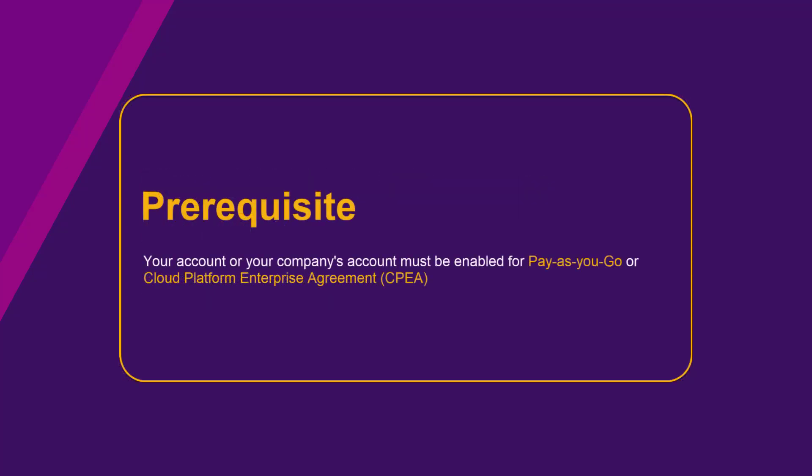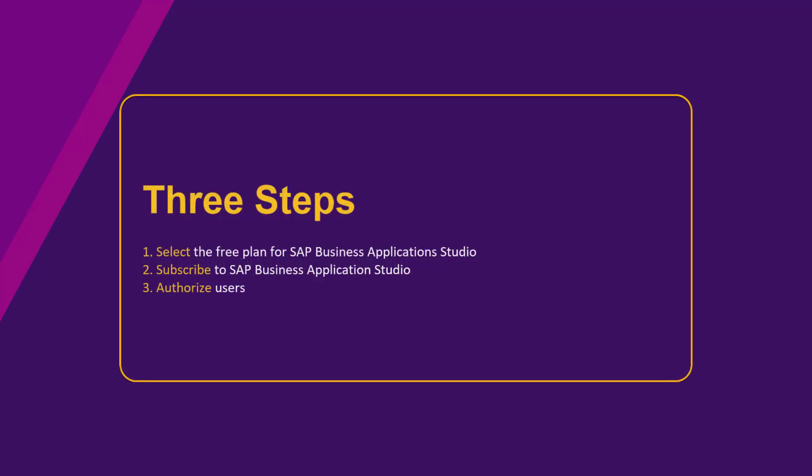To use the free plan, either your account or your company's account must be enabled for pay-as-you-go or CPEA. This video will show how to select the free plan for SAP Business Application Studio. This is a three-step process.